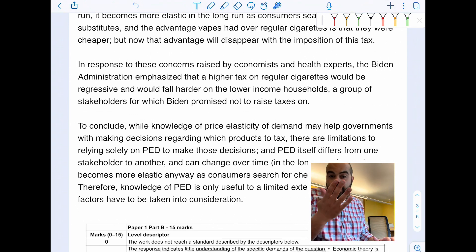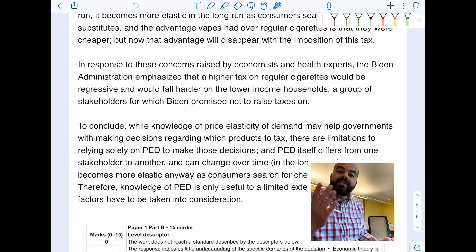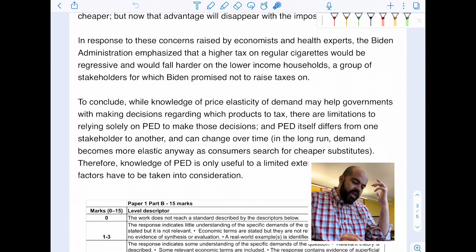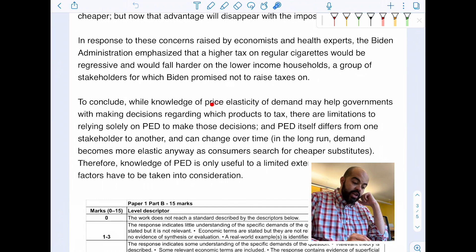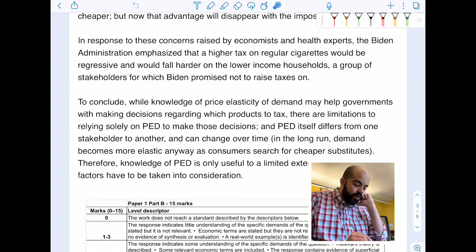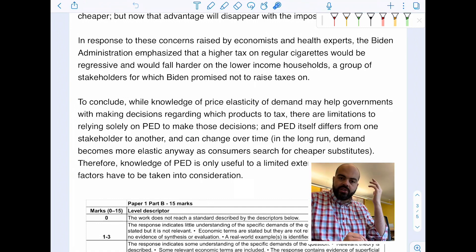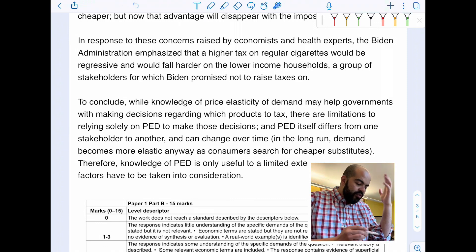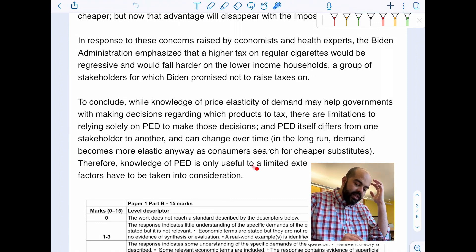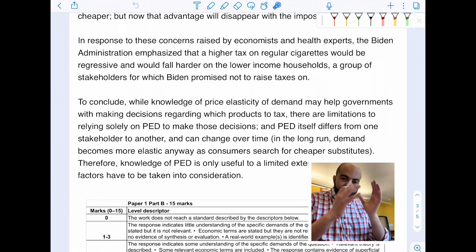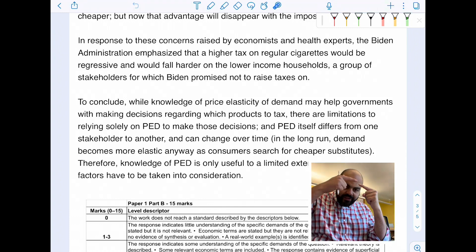My essay is not complete without a conclusion paragraph. To conclude: while knowledge of price elasticity of demand may help governments make decisions regarding which products to tax, there are limitations to relying solely on PED for those decisions. PED itself differs from one stakeholder to another and can change over time — in the long run, demand becomes more elastic as consumers search for cheaper substitutes. Therefore, knowledge of PED is only useful to a limited extent, and many other factors must be taken into consideration.